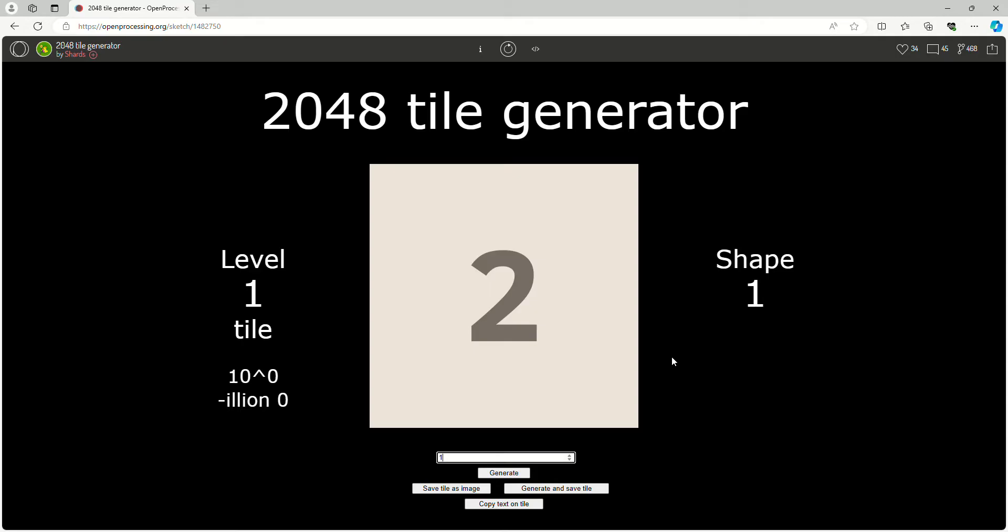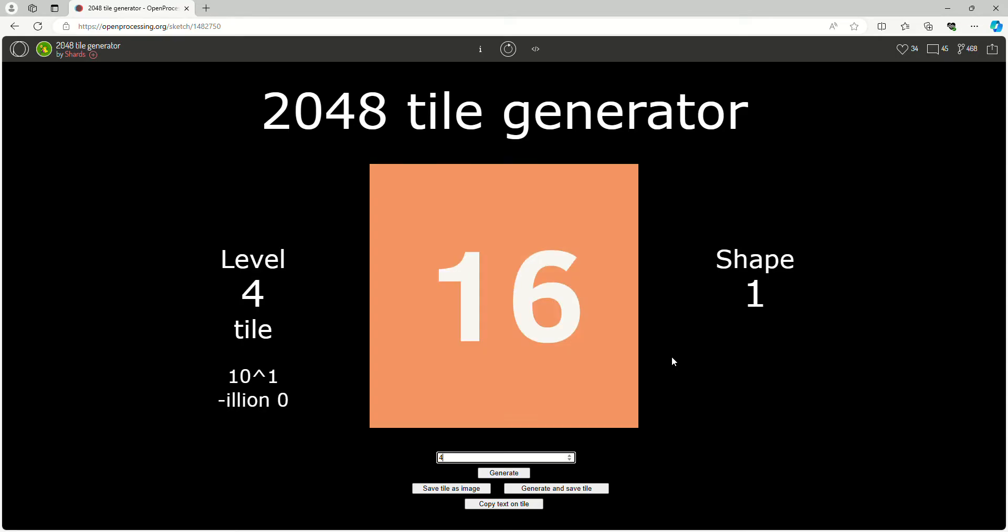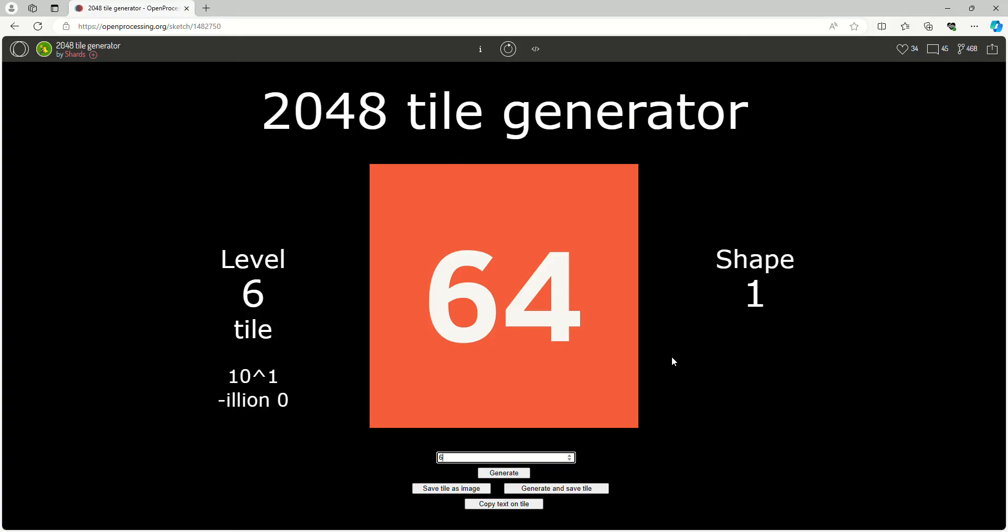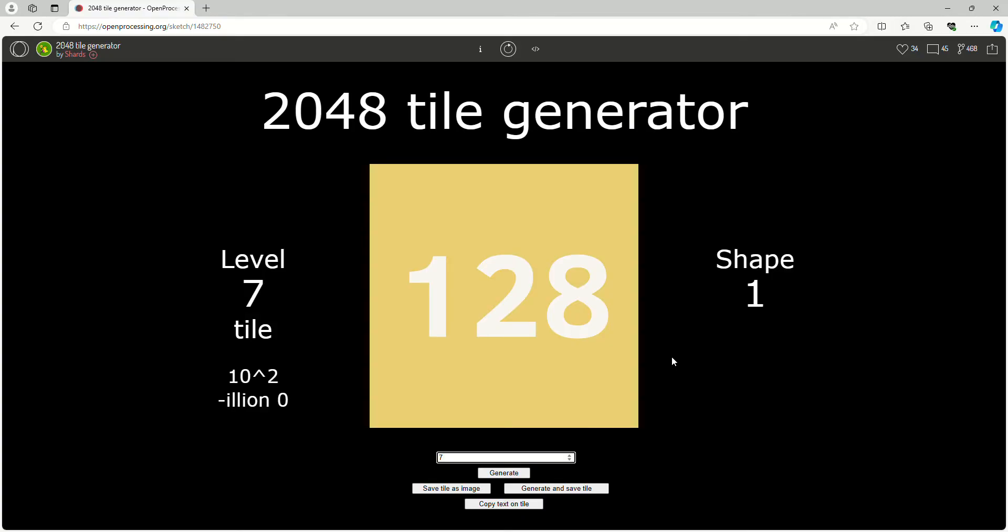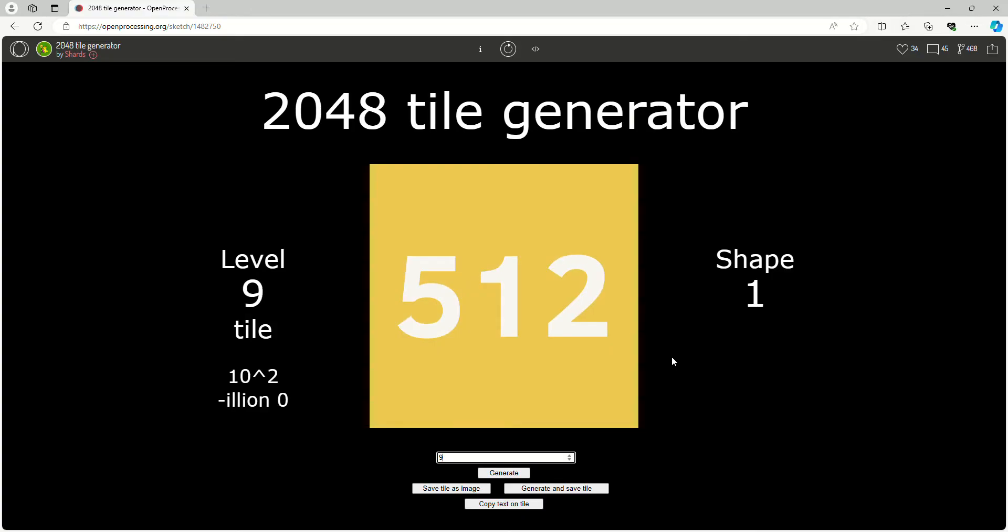It starts with two, but you can double it like this. I'll go at a decent speed. It's like, yeah, so 128 and it just keeps doubling.